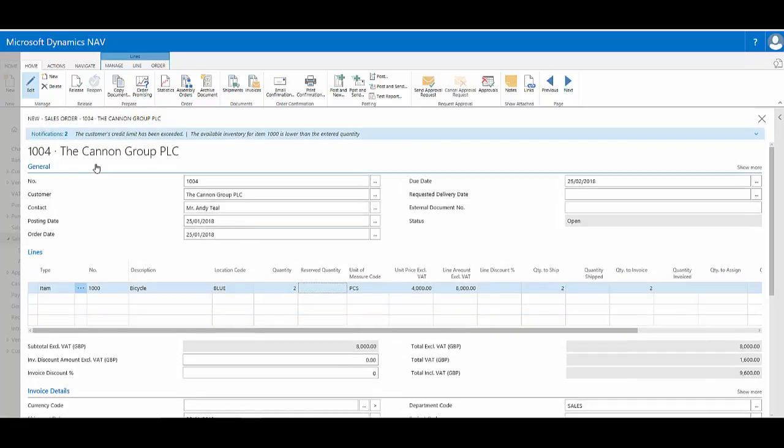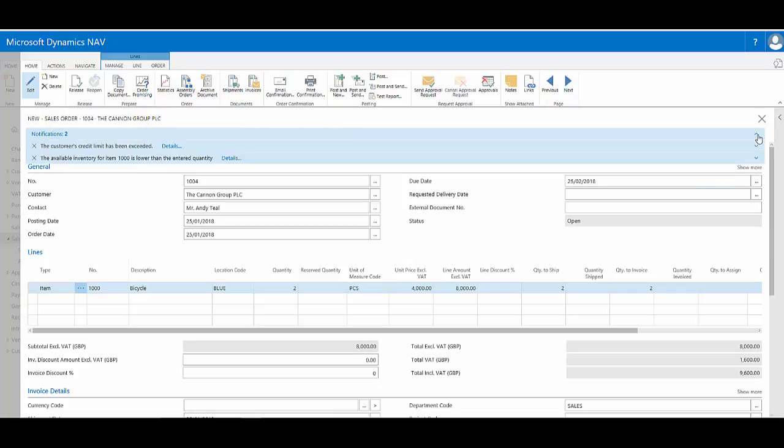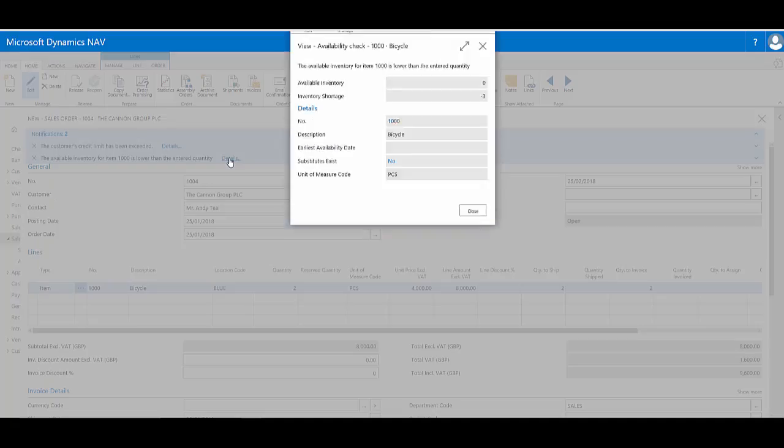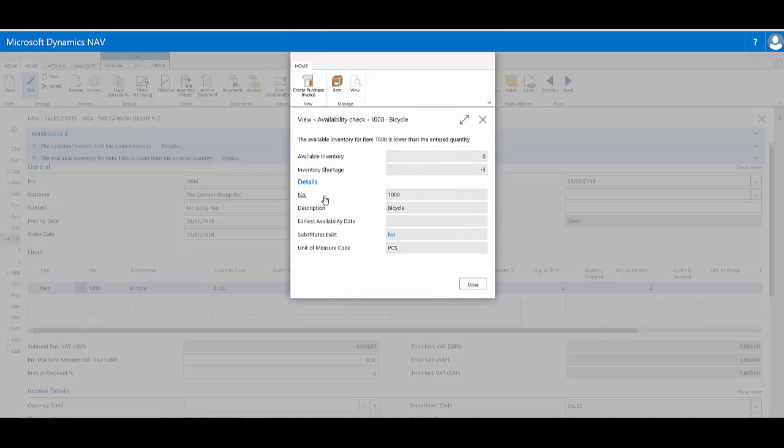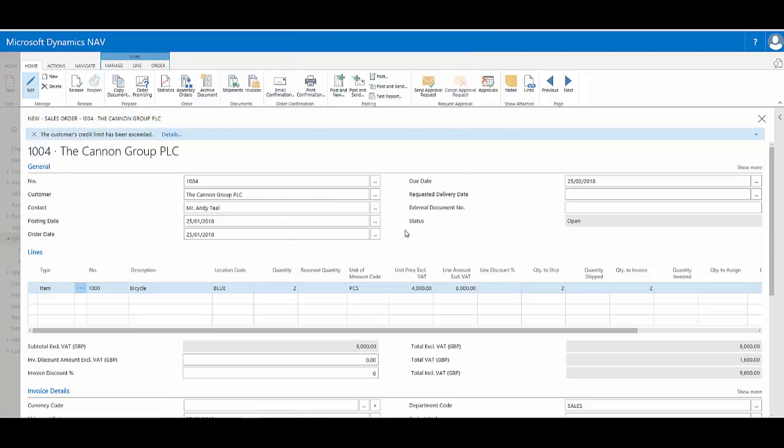Now I have two notifications available to me. The first is regarding the customer's credit limit. The second one is now warning me that I actually have low item availability for the item I'm requesting. If I click the drop-down I can see and reach details of both of them and dismiss each one.